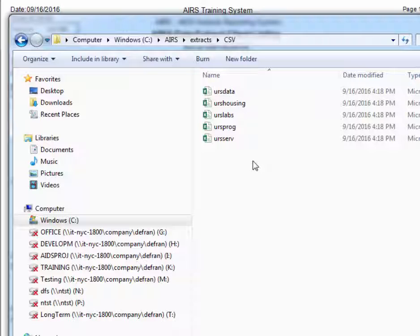And here we have the different files. URS data, URS housing, URS labs, URS prog, and URS serve.